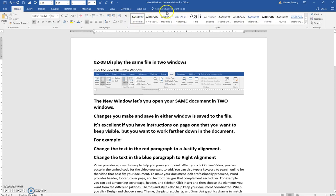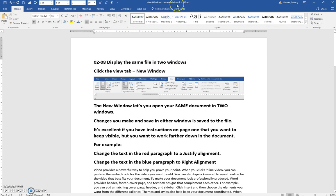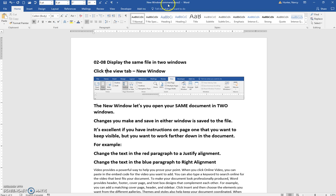I'm going to open a new window, and you can see that this one has the same file name, New Window Command, but there's a 2 right after the extension.